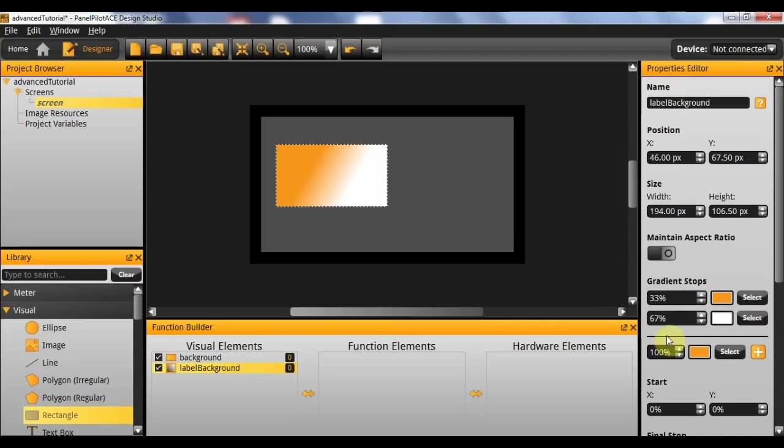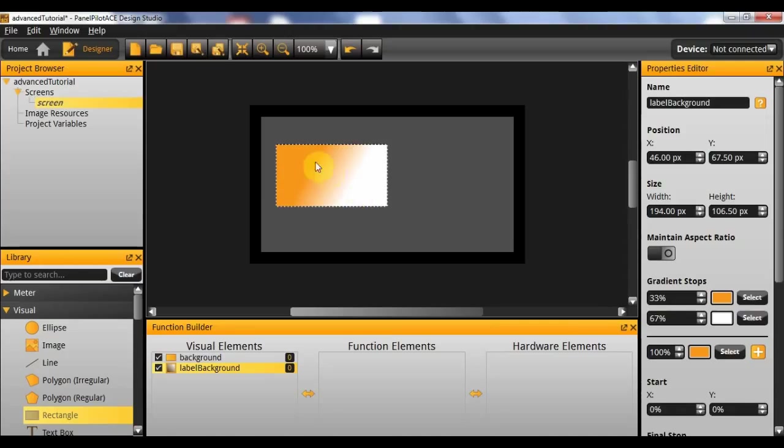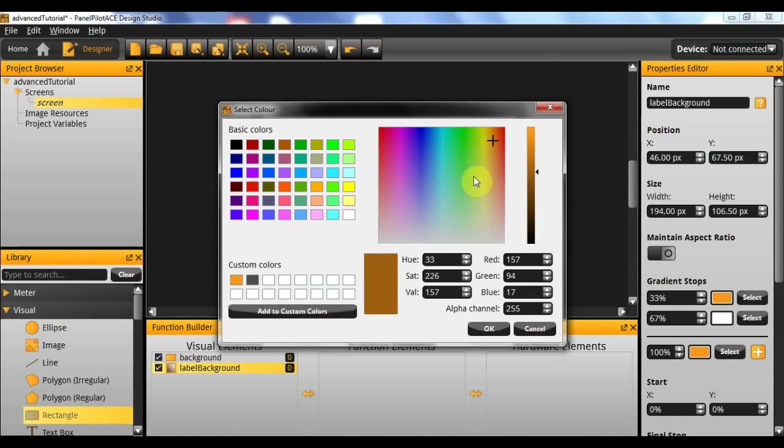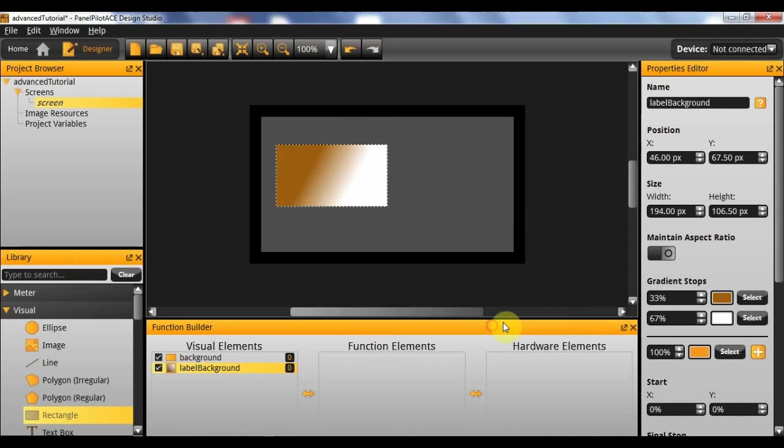And next I'm going to need to change the gradient colours. So instead of going from orange to white I want it to go from orange to a slightly darker orange. So to create this I'm going to take our old orange, add it to custom colours, and then create a slightly darker version of it by changing the hue here. And add that to colours as well. When I'm done I'll hit OK.